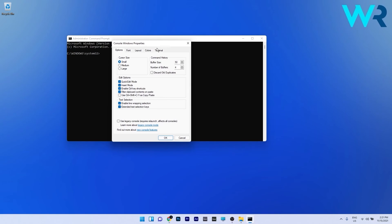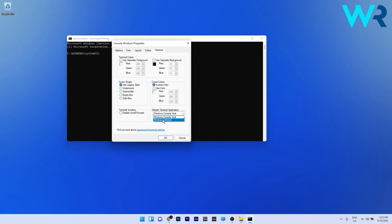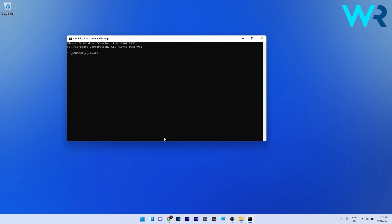Lastly just go on the terminal tab and under the default terminal application just click the drop down menu. You'll see that you have the Windows console host which is the command prompt and the Windows terminal which is PowerShell. So just proceed with the one you like and then press on OK to save the changes.